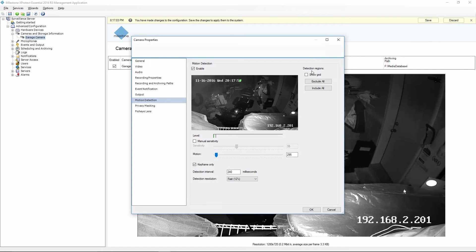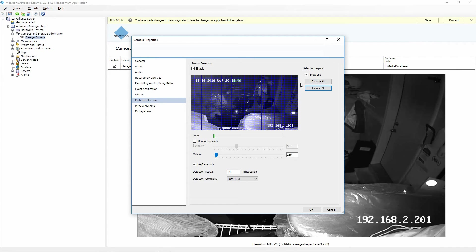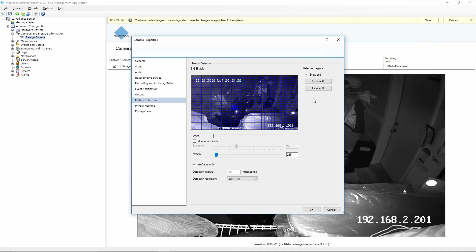It also gives me options in the upper right-hand corner to show a grid, and I can exclude all or include all in the motion settings. If you want to exclude an area, you click on the spot in the grid and it turns a dark blue color — anything in there will not trigger motion. So if I had a flag or a tree causing false motion, I'd simply click on that area and it would not cause it to record constantly. I'm going to go ahead and click Include All.